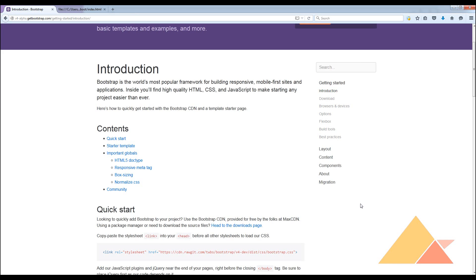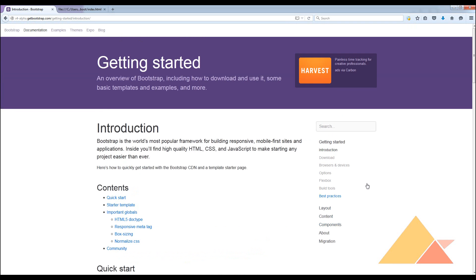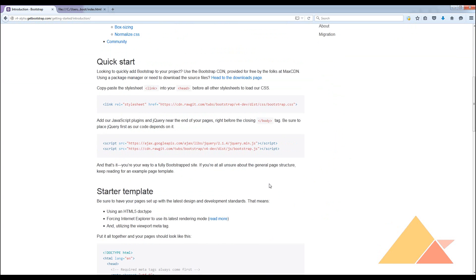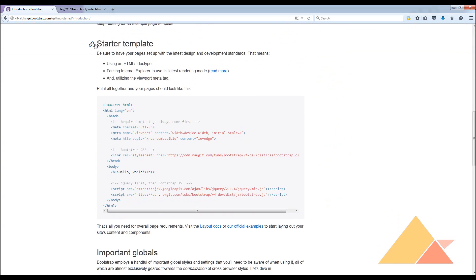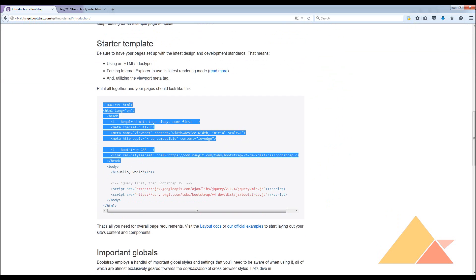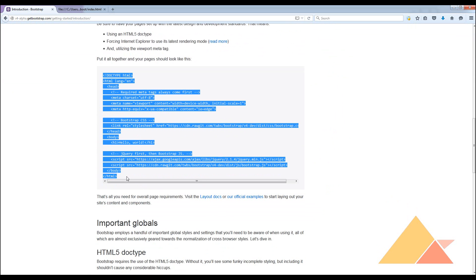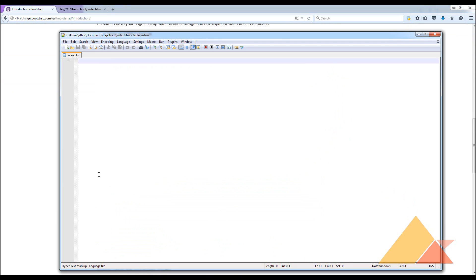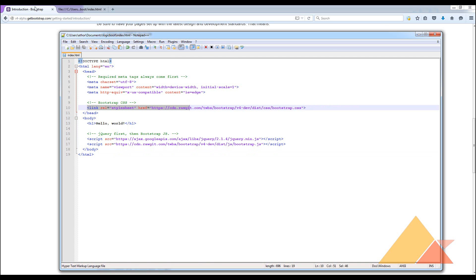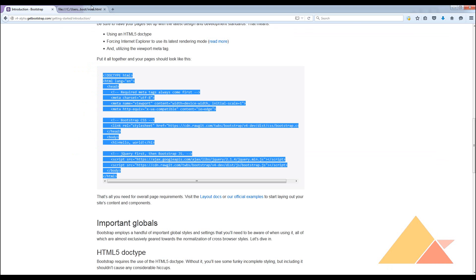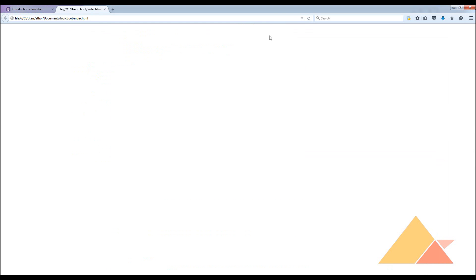The next thing we need to do is get into the getting started section. We need to get the starter template. We need to copy all the lines of code and paste it here. Then you can easily save it and now you can directly check the page that you built.